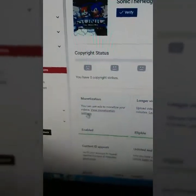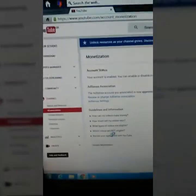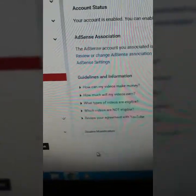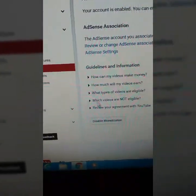I already did that, so once you enable it, you'll be able to make money off of YouTube. Just click monetization, and it's gonna say enable monetization right there. I already enabled it.